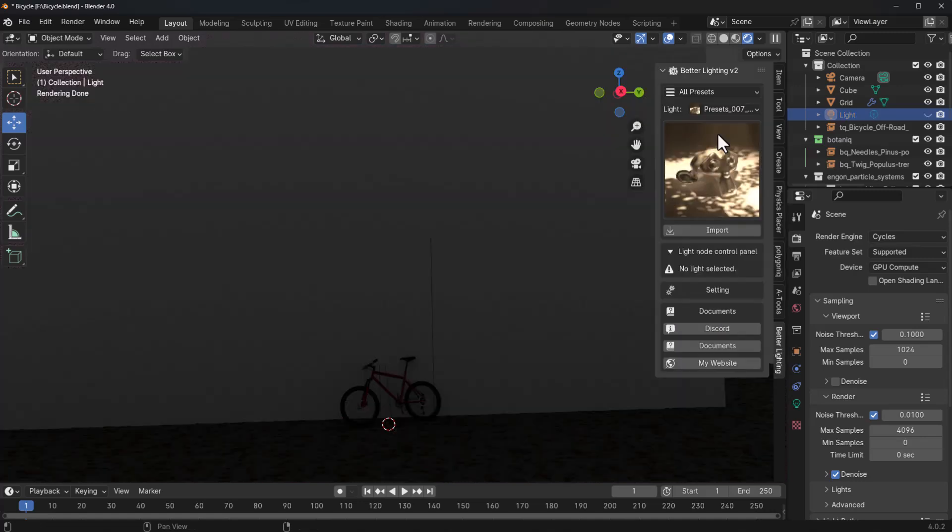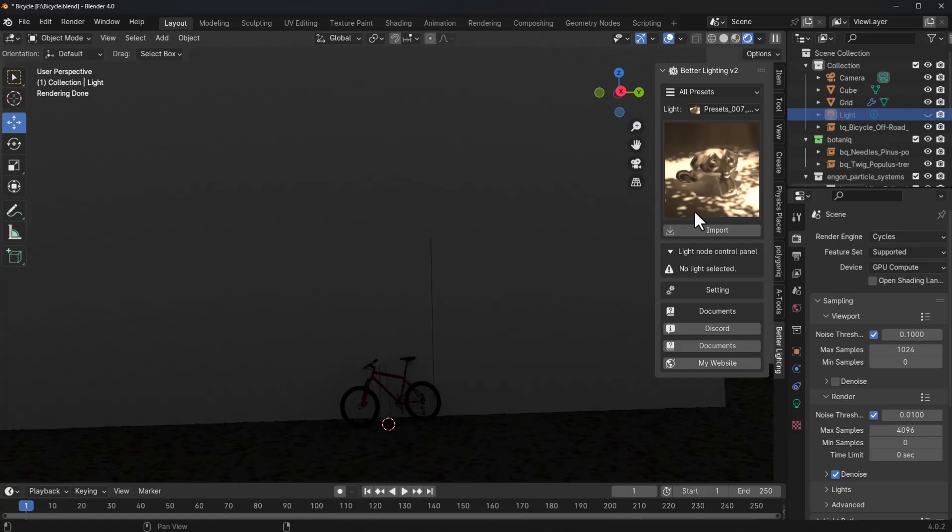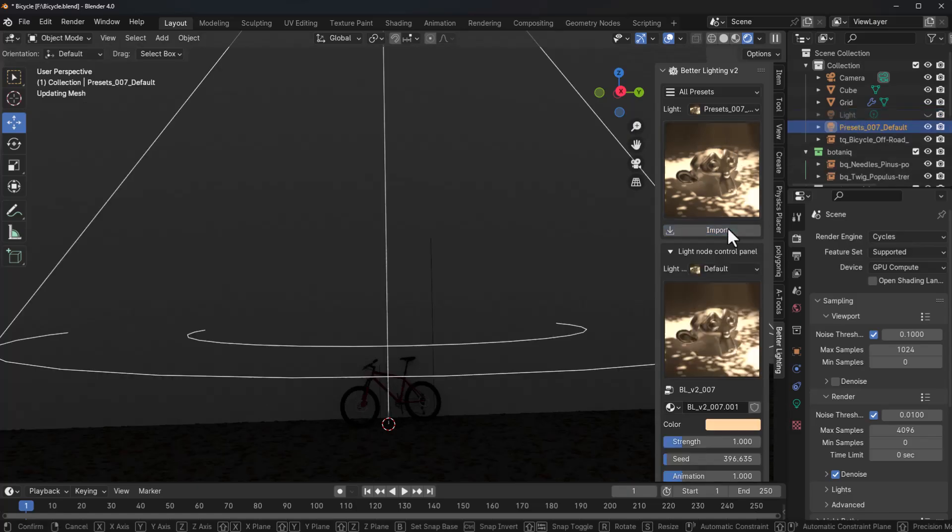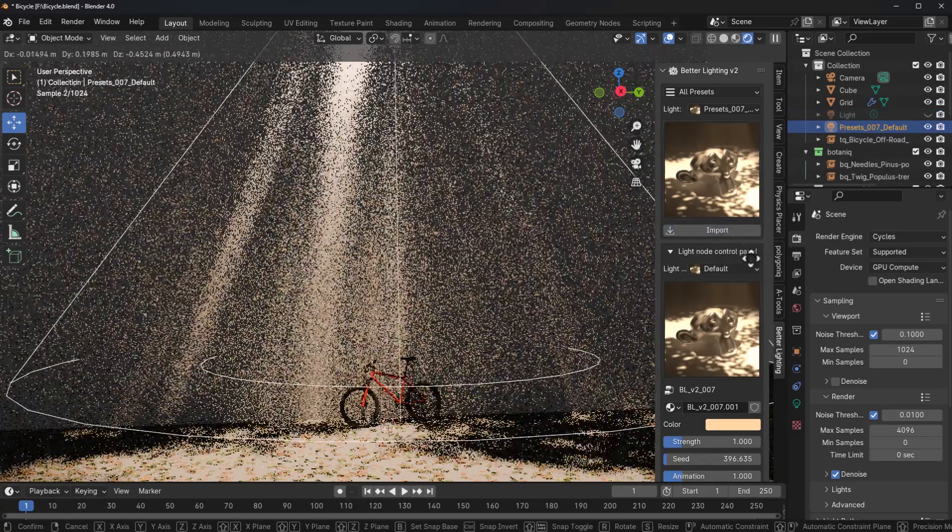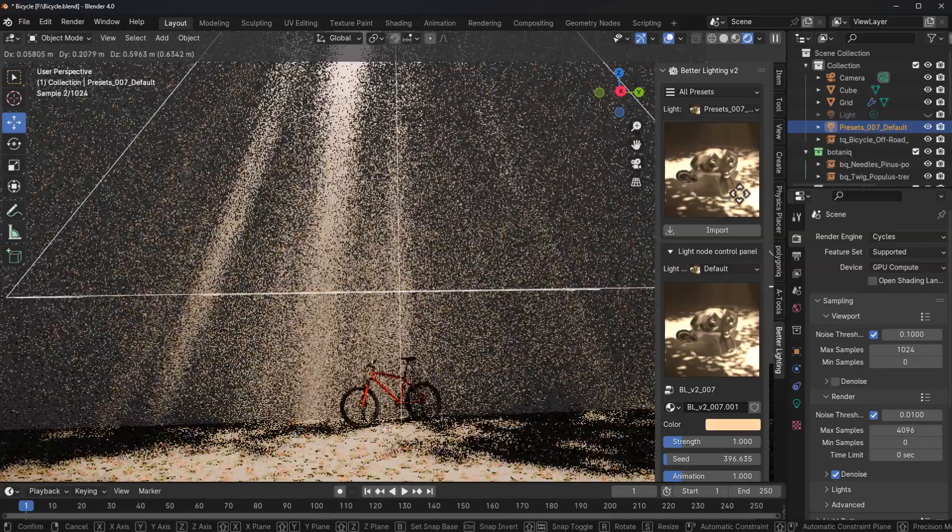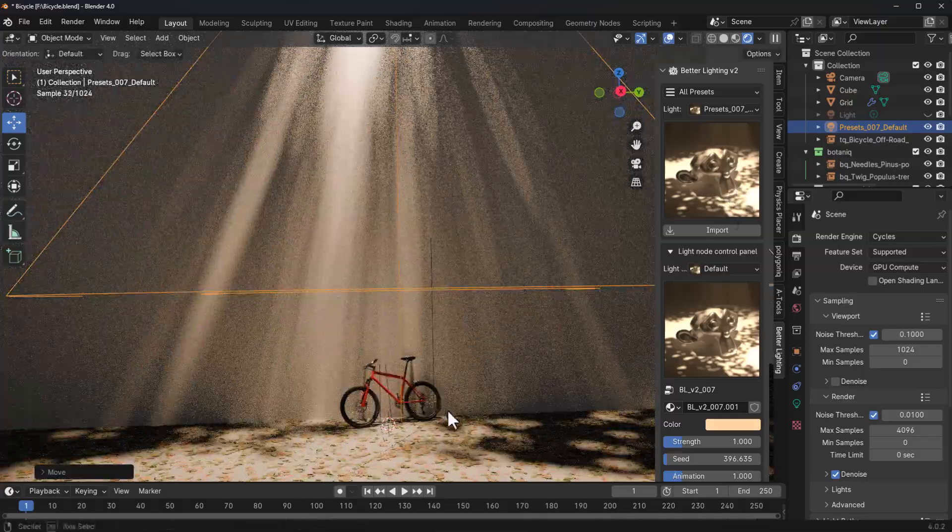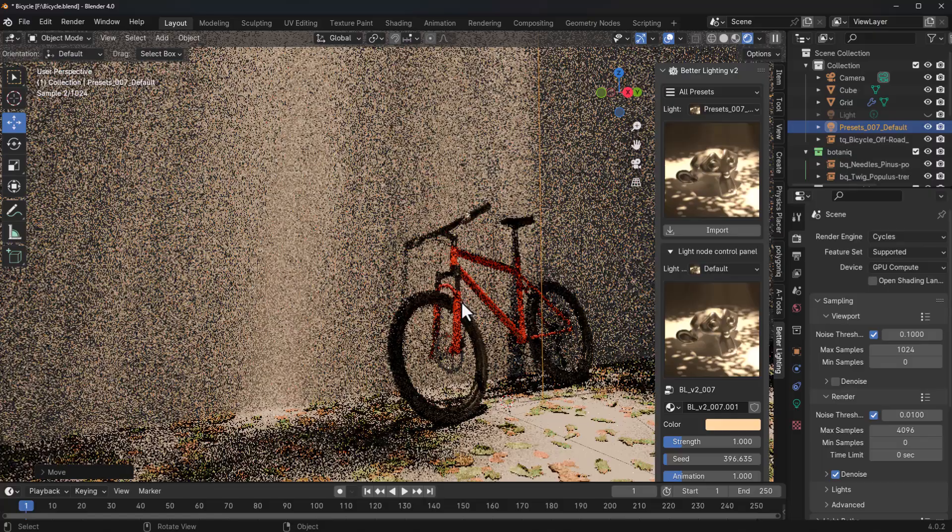This also works with a better lighting preset. So in this case, I'm just going to go ahead and select this preset, click on import. And we have this right here. I can position this wherever I want it to be. And once I let go, you can see what we have. And of course, you can now see how this just simply transforms our scene.